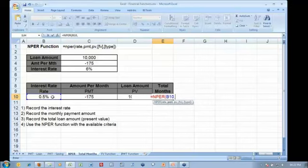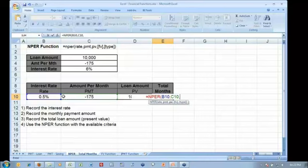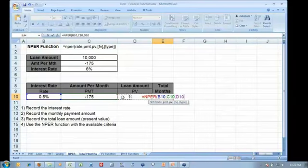next parameter required is the PMT, the payment amount. I can afford to pay $175, and the present value is referenced in cell D10.